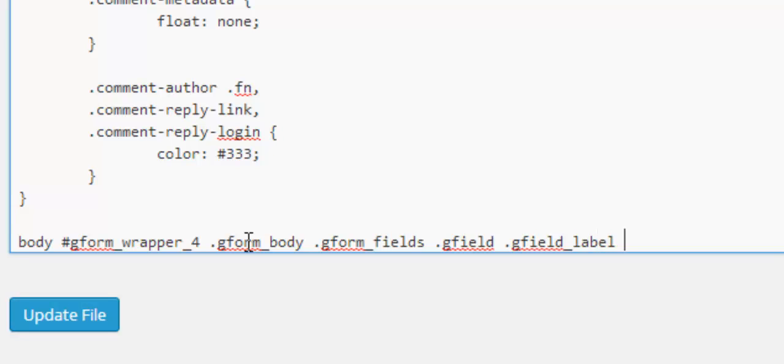Which is this last one here which is dot g field underscore required.